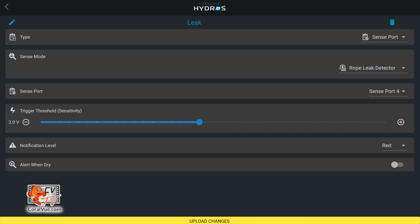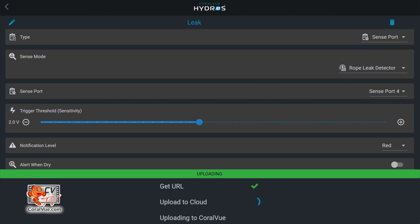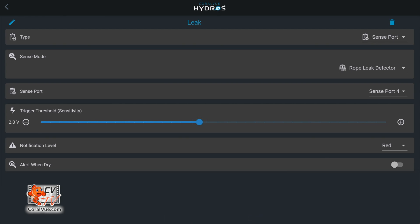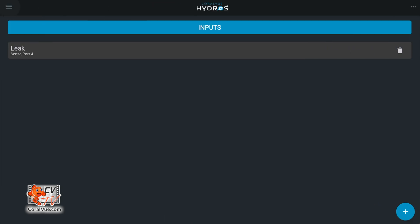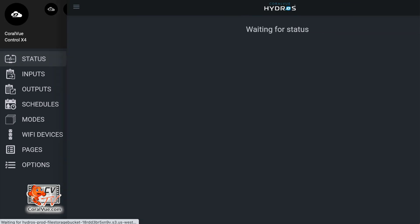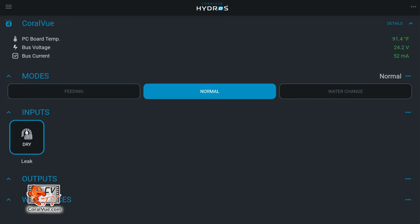Tap on upload changes to save and then return to your status screen. Under the input section we can now see our leak tile. If the controller detects a leak, the tile will immediately turn red and a notification will go out.